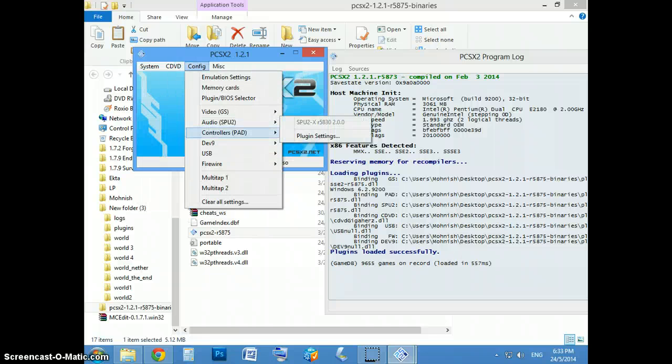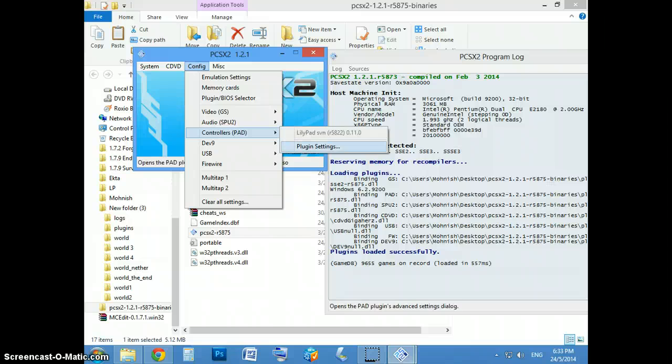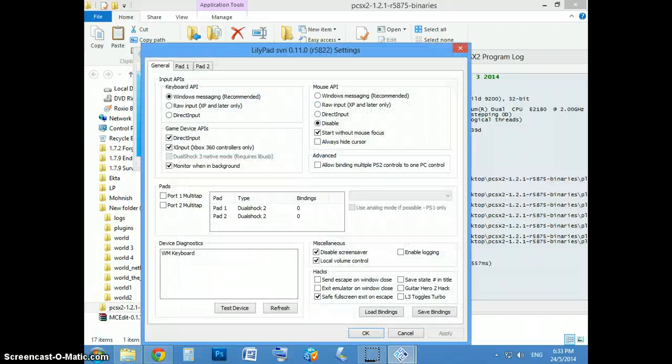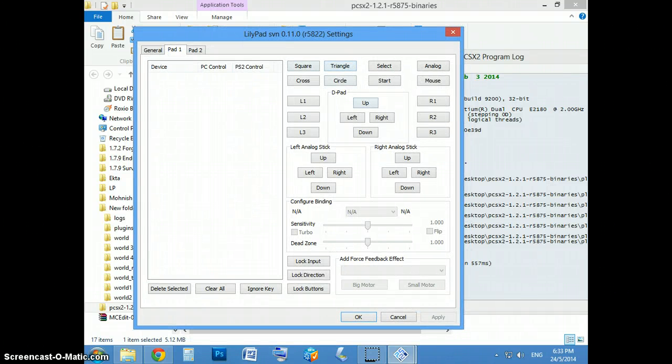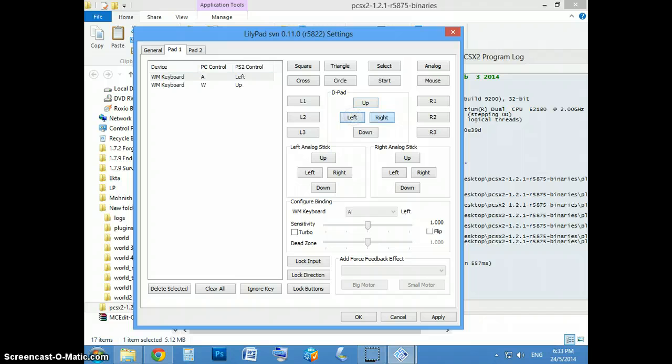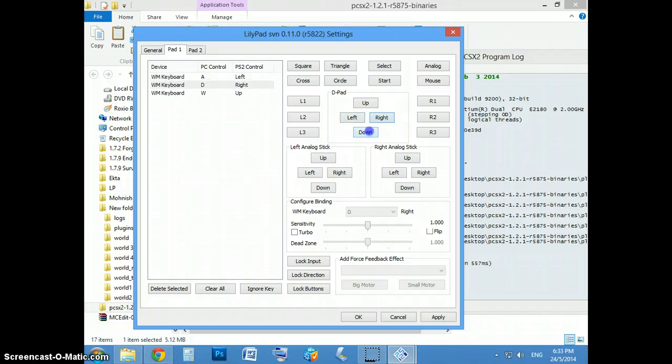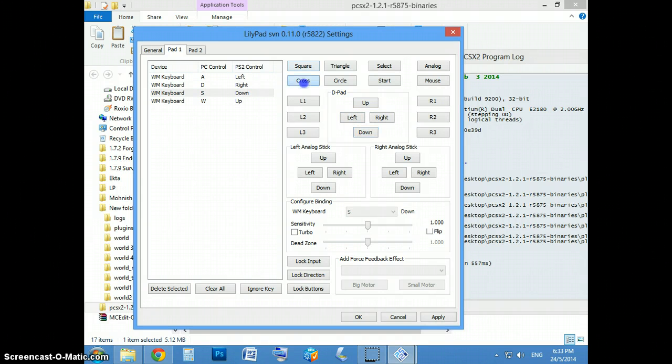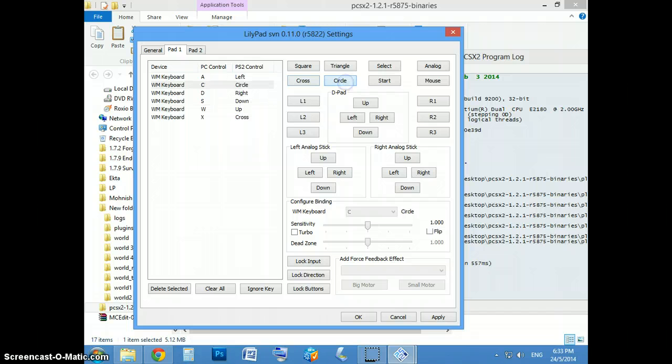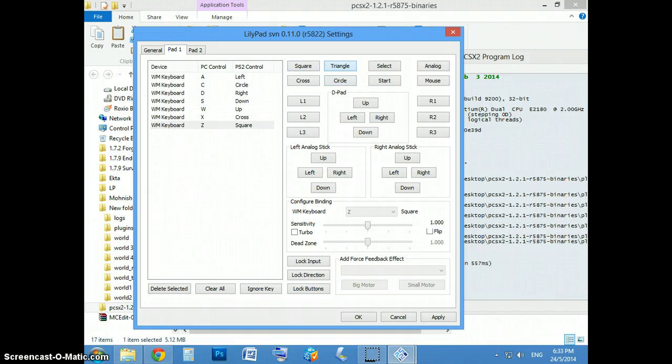Before you open the game, you might just want to set up the controls. And if you have to do the controls...